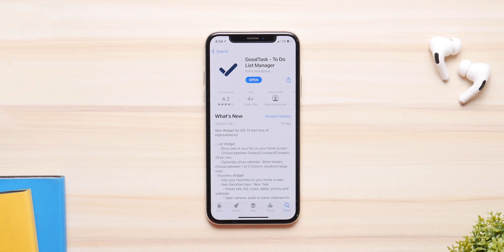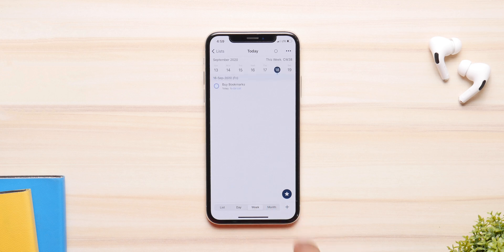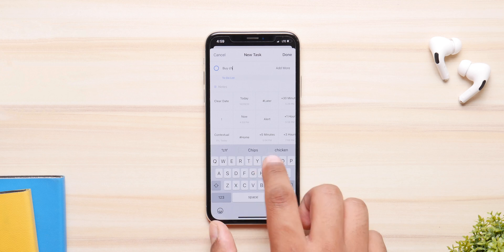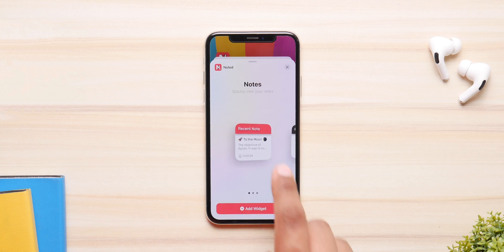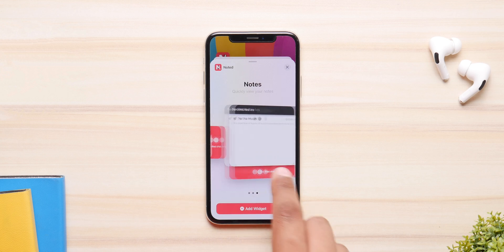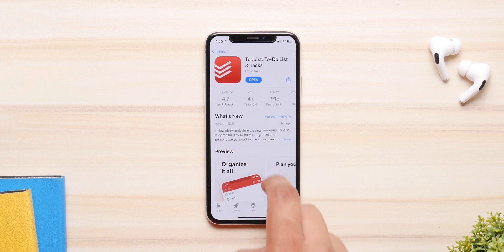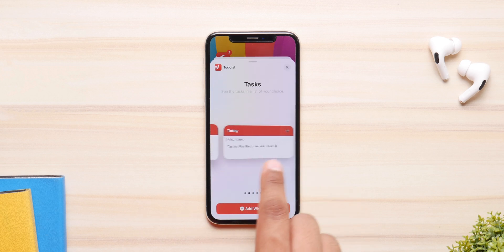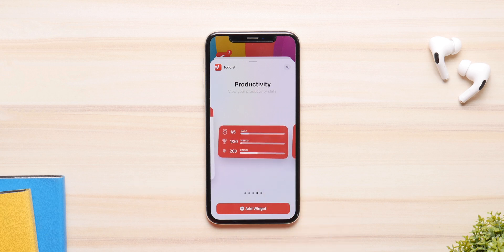The next app we are taking a look at is called Good Task. It basically keeps track of all your events, your reminders, and your lists, and you can either sync them from your Reminders and Calendars or make your own inside the application. There are tons of widgets in tons of sizes, and there are many other applications that serve the very same purpose, such as Noted and To Do. They show all your events and calendars in small or big widgets.